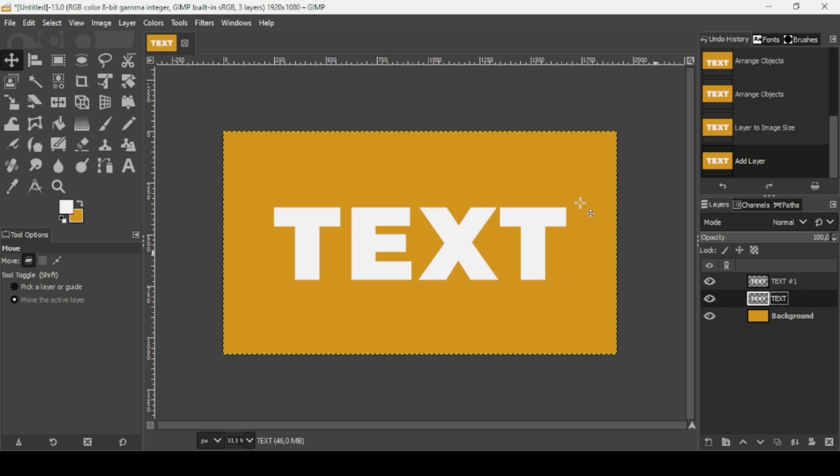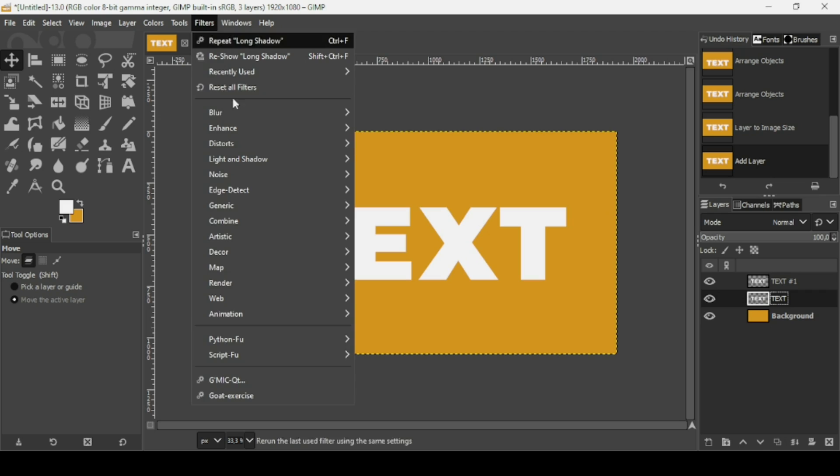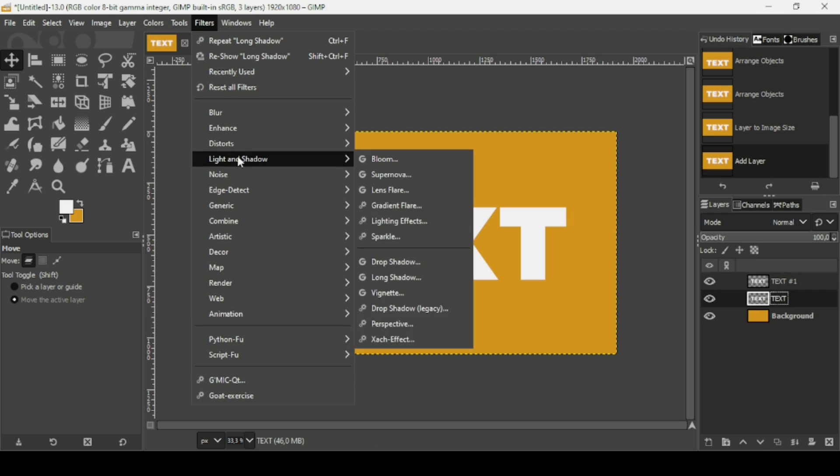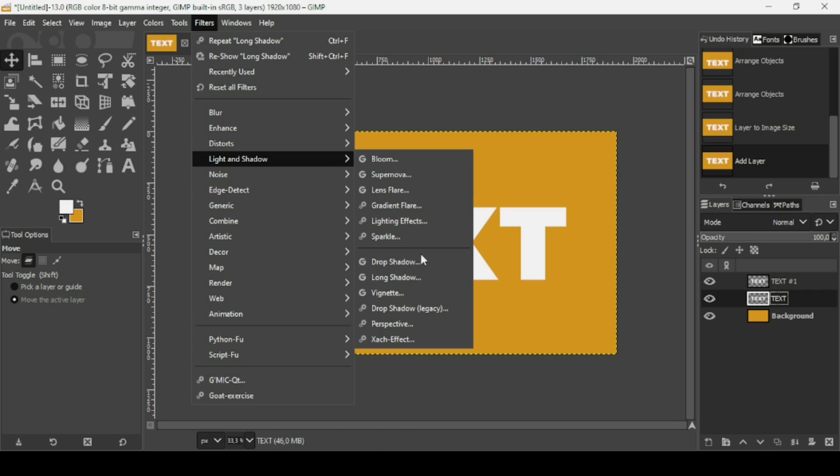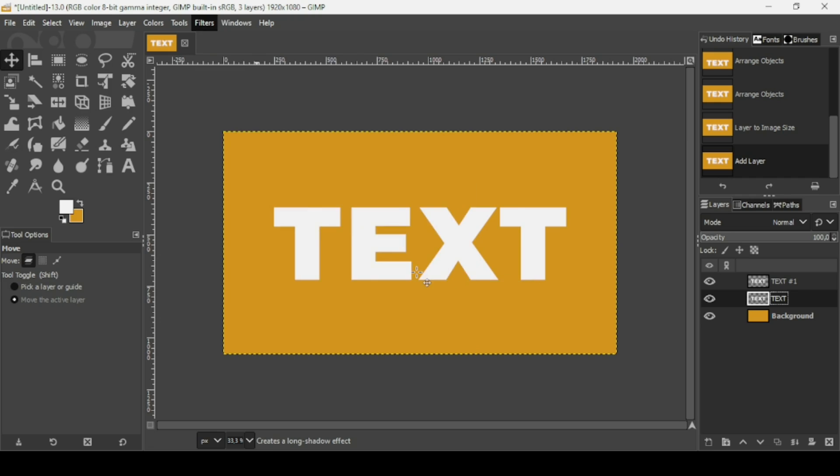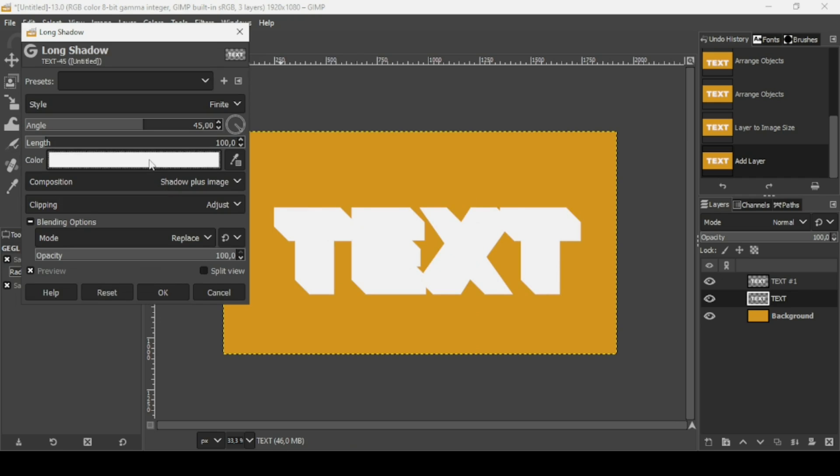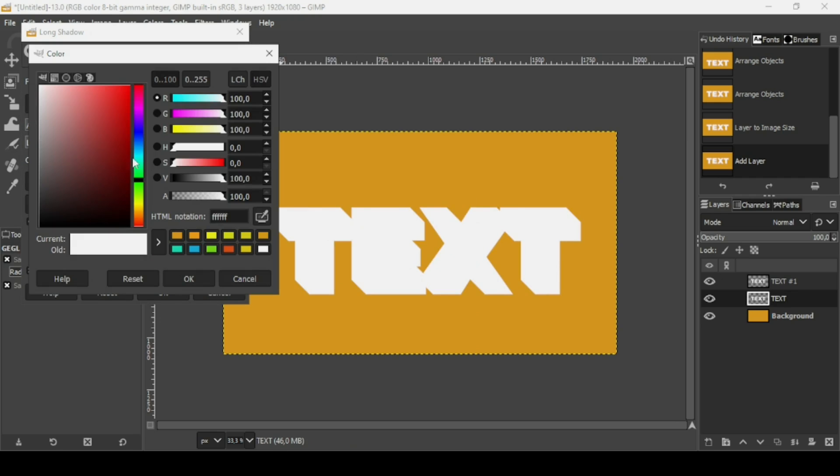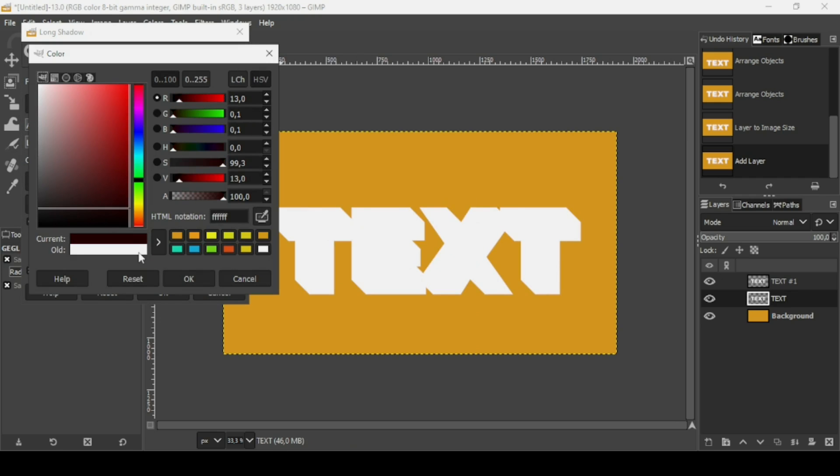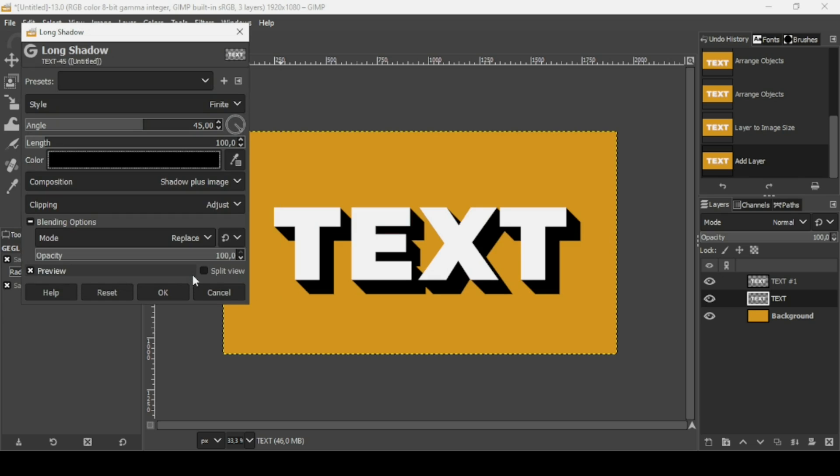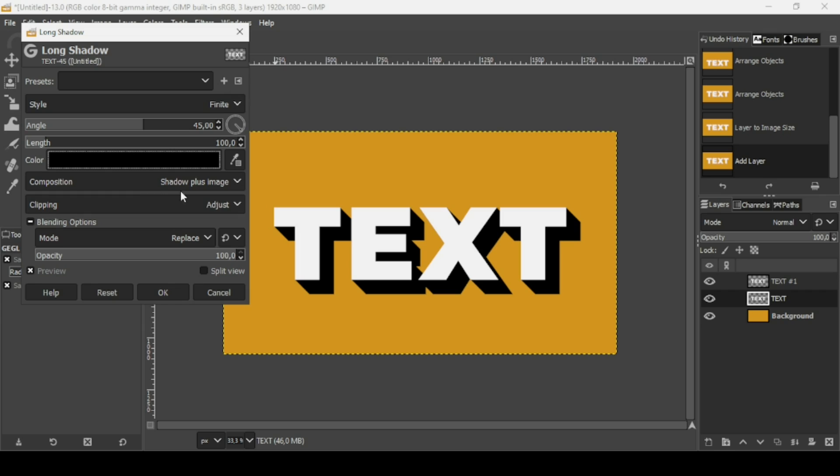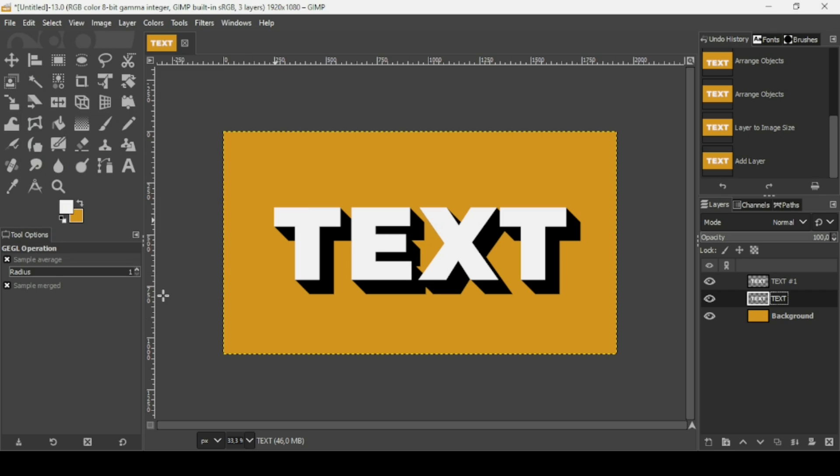Go to Filters, Light and Shadow, Long Shadow. And now change the color to black. So here I'm just going to drag it here. Press OK. So I think I'm going to leave it with these settings. The length is 100 and the angle is 45. Style is Finite, composition is Shadow Plus Image. So here, and then press OK.